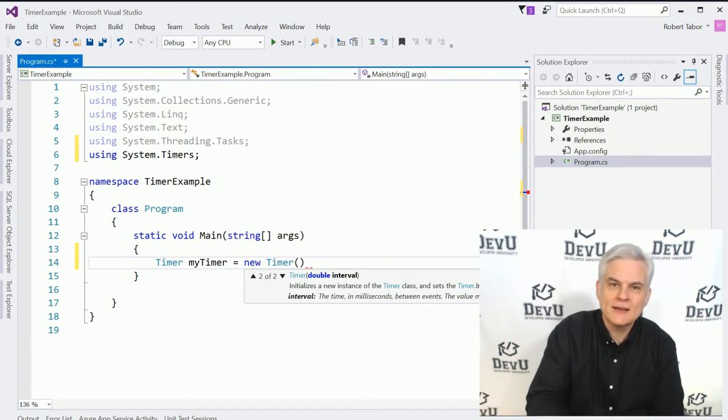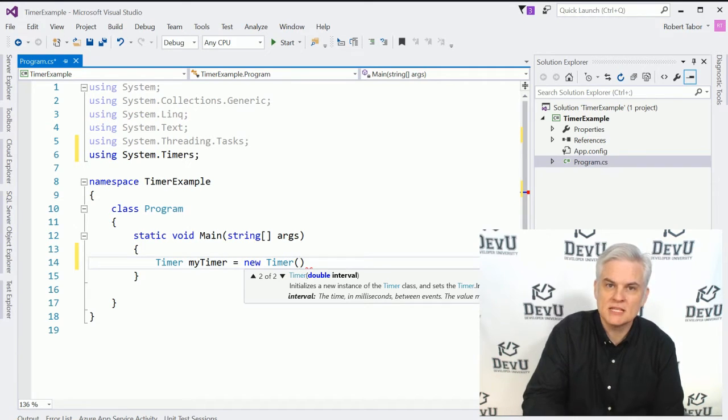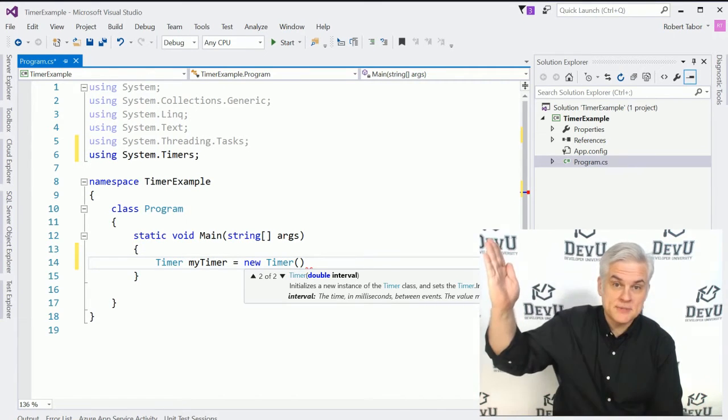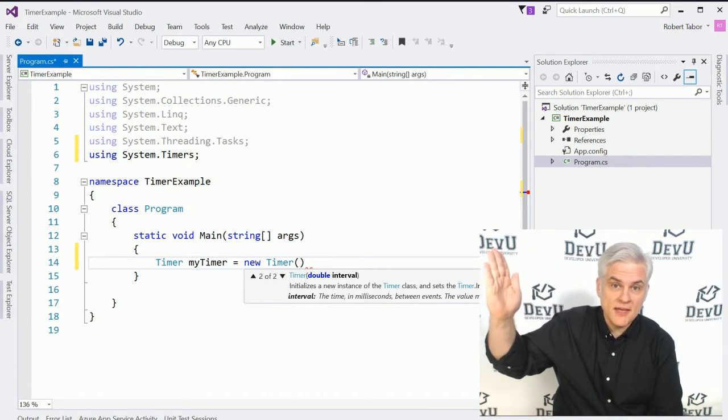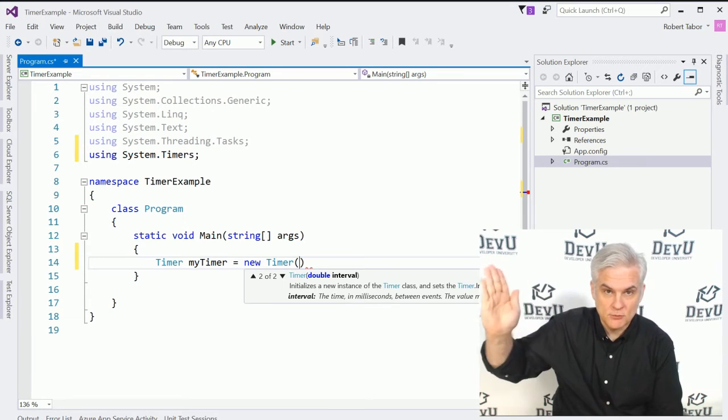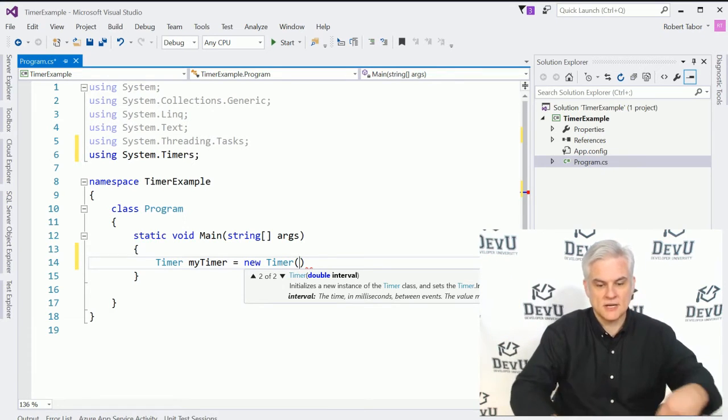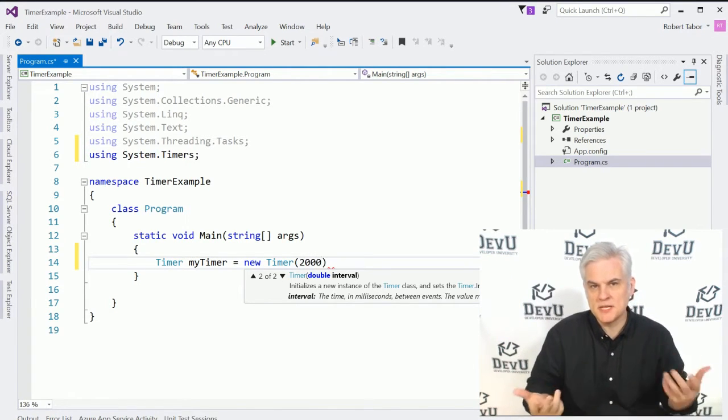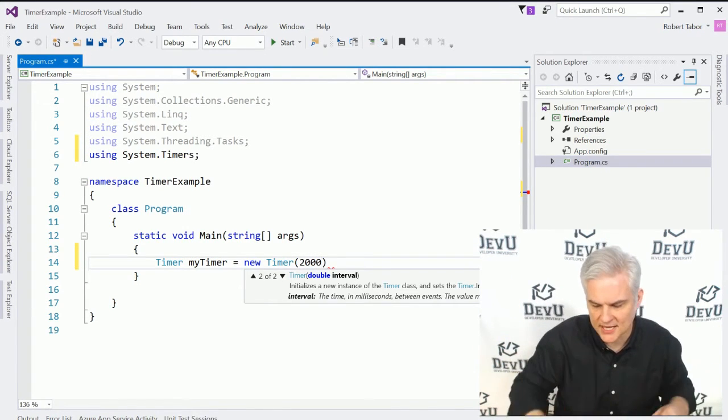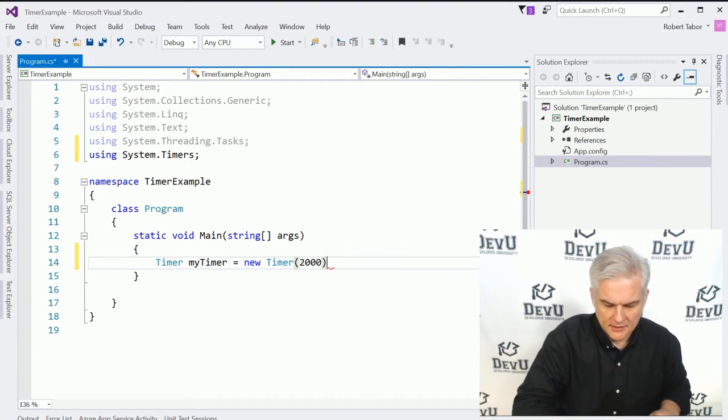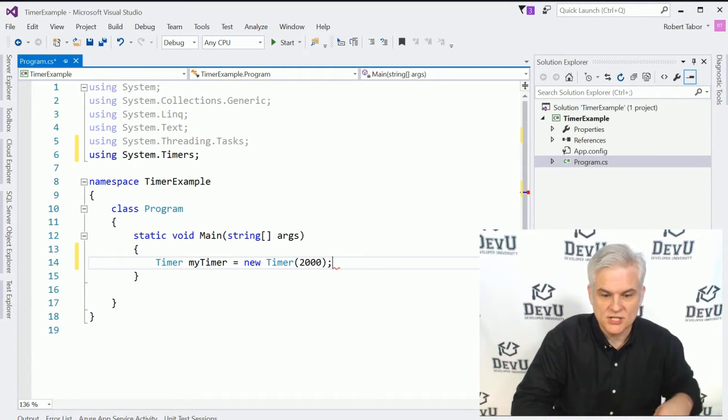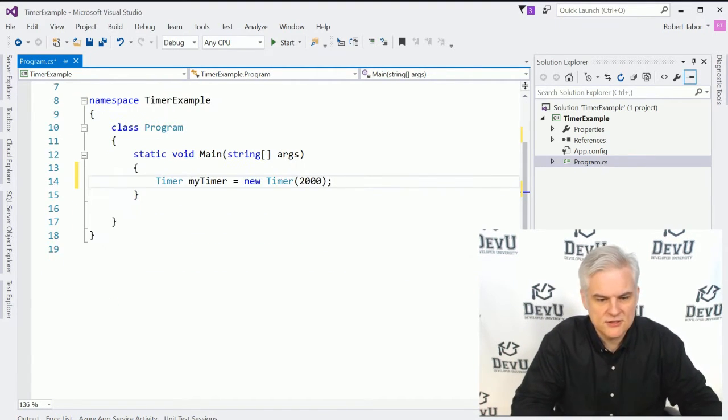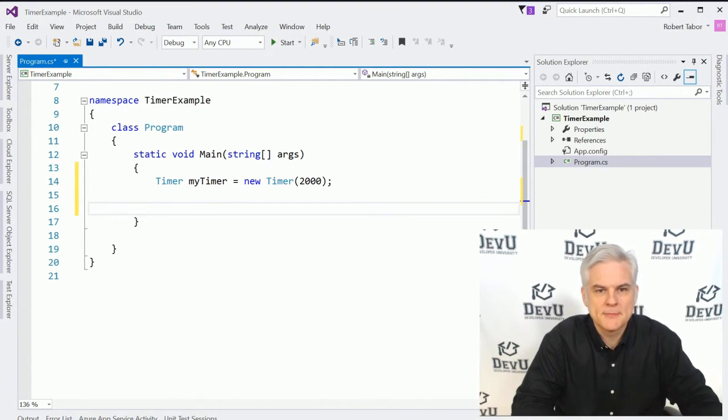And I'm going to say, timer my timer equals new timer. And one of the overloaded versions of the constructor for this timer class allows us to pass in the interval in milliseconds. So every, let's say, 2,000 milliseconds, we want the elapsed event to fire, to be raised. So 2,000 milliseconds would be simply two seconds, which is an eternity as far as a computer is concerned.